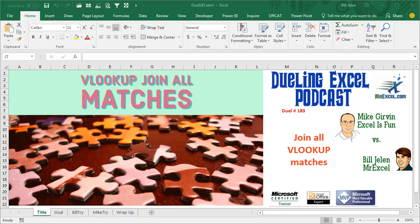Hey, welcome back. It's time for another Dueling Excel podcast. I'm Bill Jelen from MrExcel. I'll be joined by Mike Girvin from Excel is Fun. This is our episode 183. Join all VLOOKUP matches.